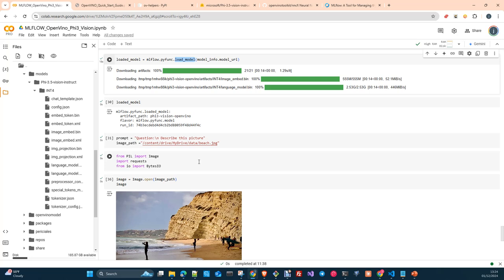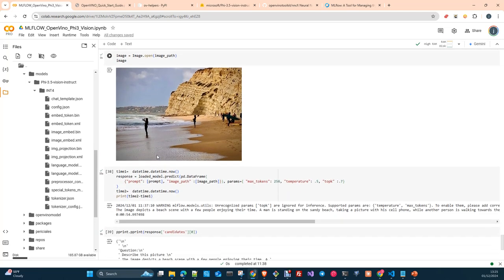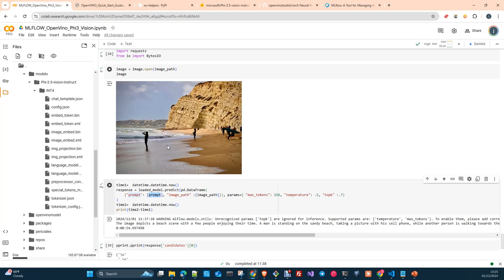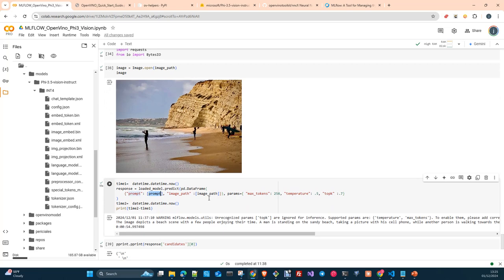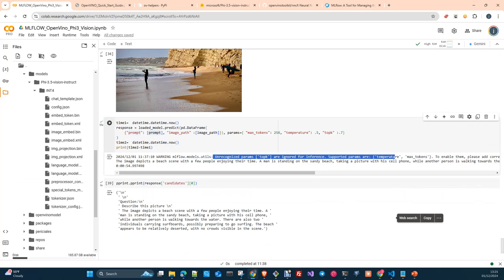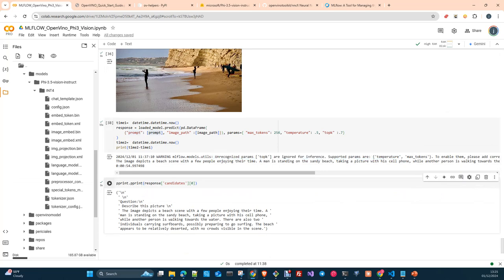It will be described as well on the experiment and also in the model registry. Here we take a new image, open it with Pillow, and then simply use the method predict on our loaded model. We create our dataframe with our prompt, image path, temperature, and you can see here we use the parameter top_k, which is not defined in our model inference signature, and you can see that this parameter is ignored. You can write whatever is not included in the model inference — it is ignored. And here, the description of the picture.